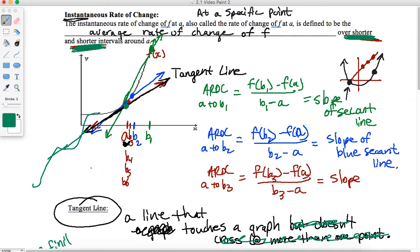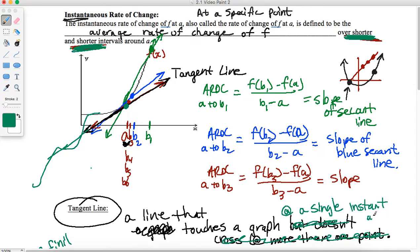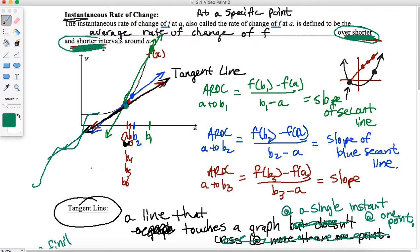So I'm going to say that a tangent line is a line that touches a graph at a single instant, or at one point in an area of interest. I do want to make note of this piece here that says 'over shorter and shorter intervals around A.'